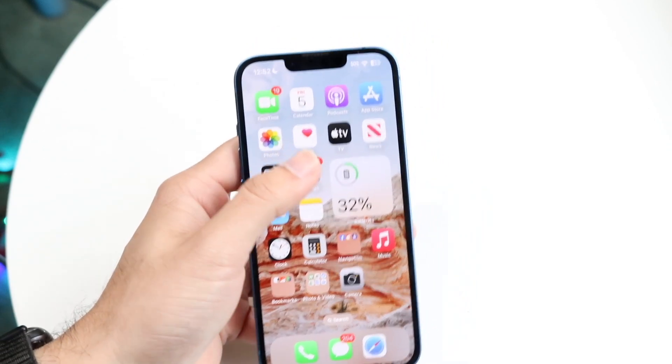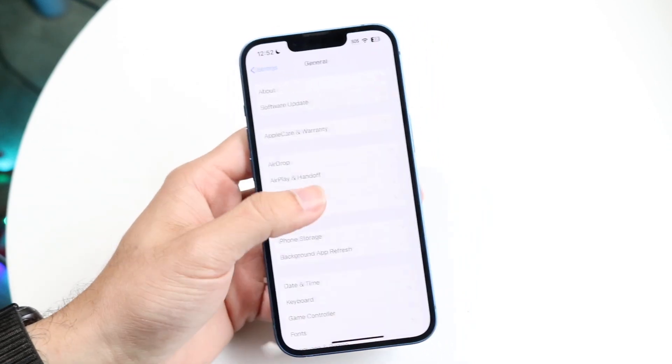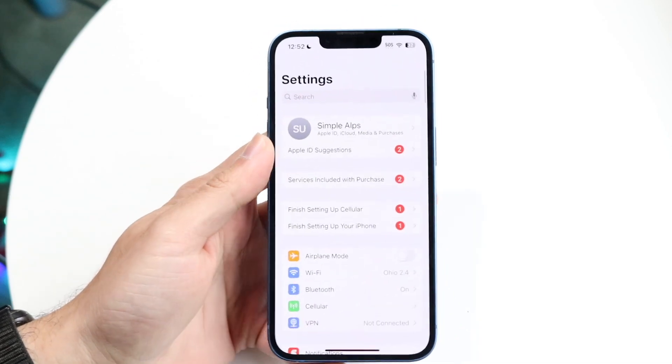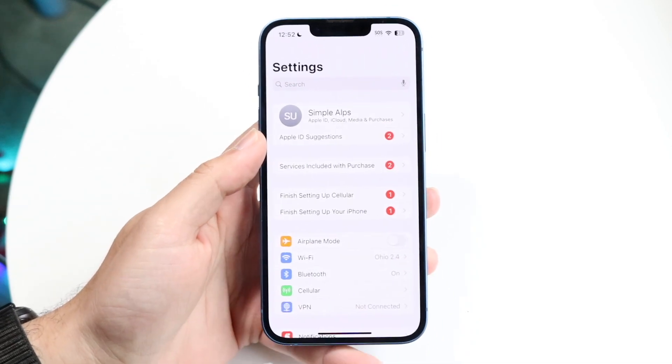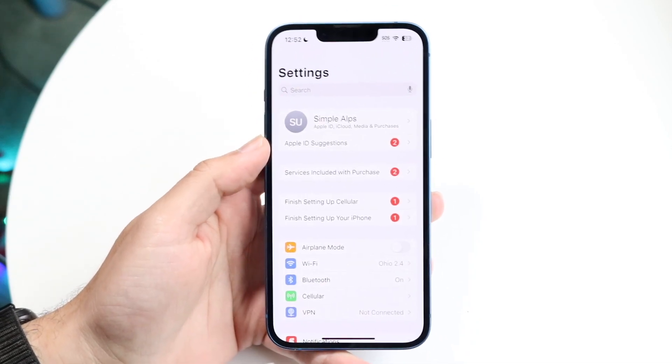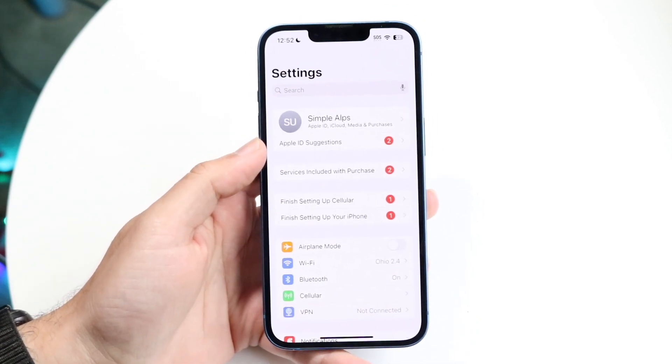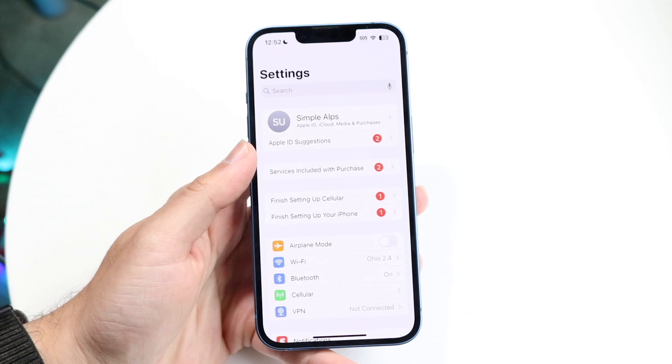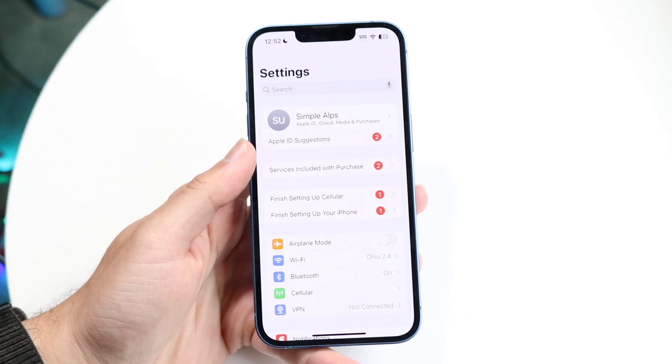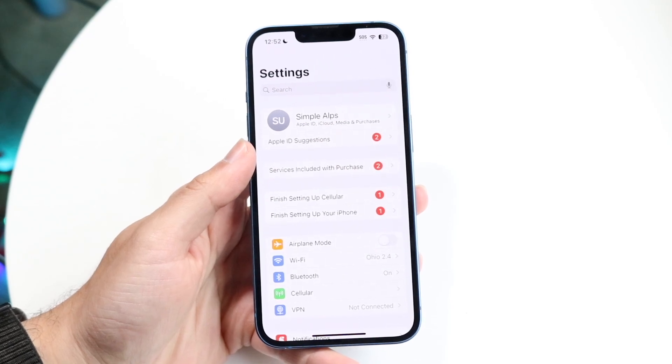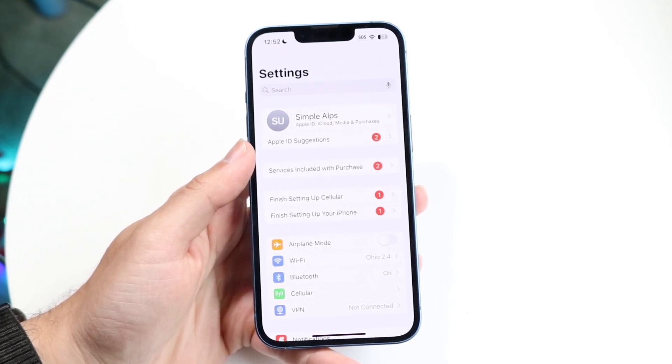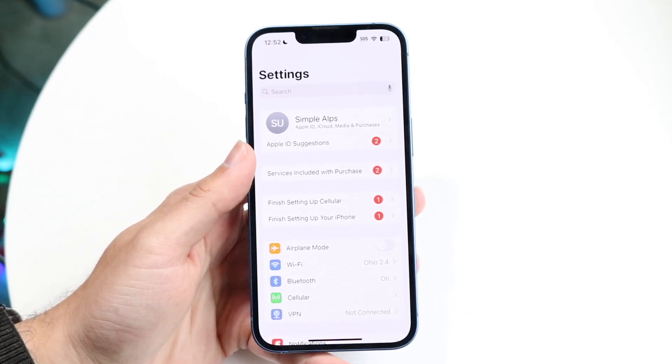What you're going to want to do is make your way over to your settings application and make sure you're on iOS 17 or above. If you are not on iOS 17 or above, that's basically going to be one of the problems that you're going to run into. Just make sure you're updated on that particular version of iOS.